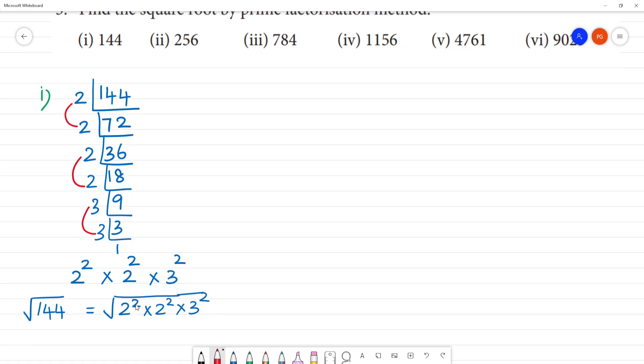So the square root and the square cancel each other out. The square cancels. The square cancels. So we get 2 multiplied by 2 multiplied by 3. Clear?